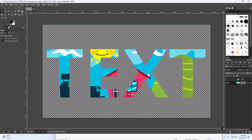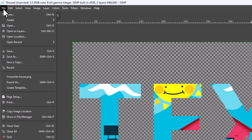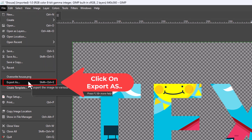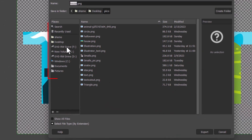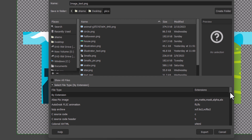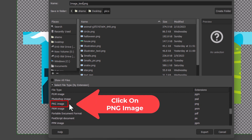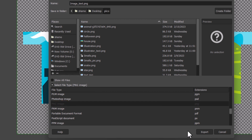To save this as a transparent background PNG, go to the File tab and click 'Export As.' Choose the destination folder for your image and name it — I'm naming mine 'image_text.' Go to the bottom and click 'Select File Type,' scroll down to find PNG image in alphabetical order, select it, then click 'Export' at the bottom.